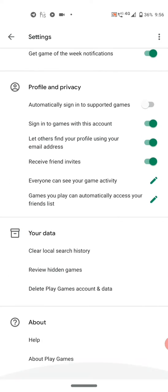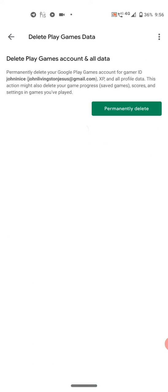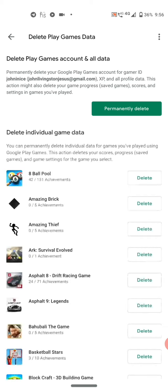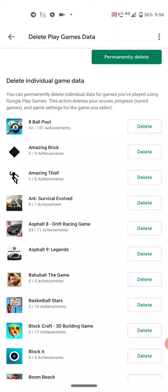Scroll down until you see Delete Play Games Account & Data. Click this one. Permanently delete means you will lose the game data of every game you have played with this Google Play account.